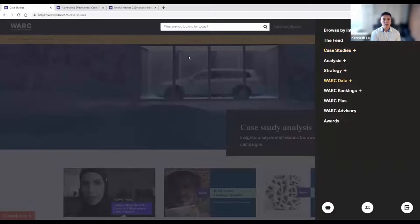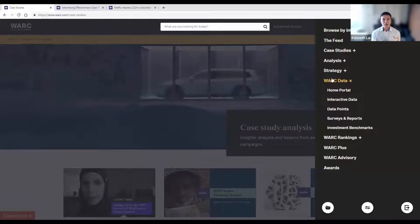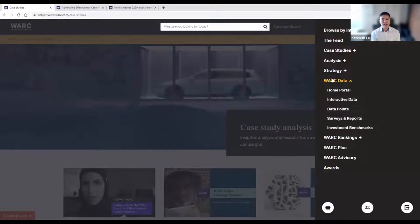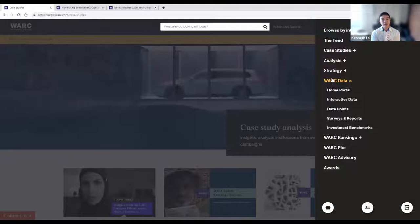Now I'll jump from case studies and move on to WALK data. The aim of WALK data is to take the evidence from case studies and use data points to support that. WALK's capability helps with key trends like media consumption, ad spend investment, and media costs. We aggregate over 50,000 data points and place them into data sets or raw data points which you can use.